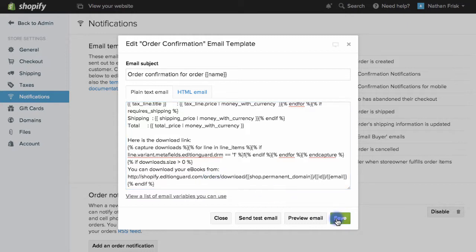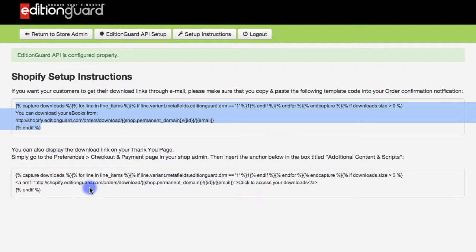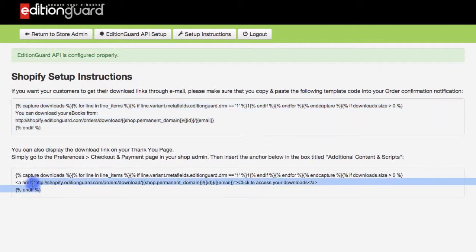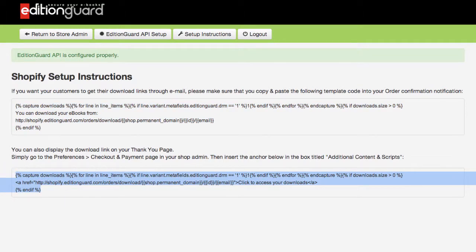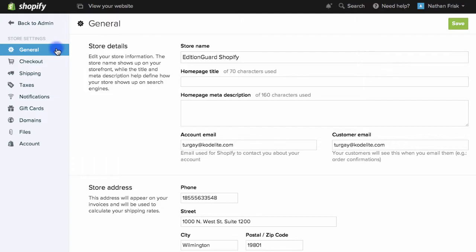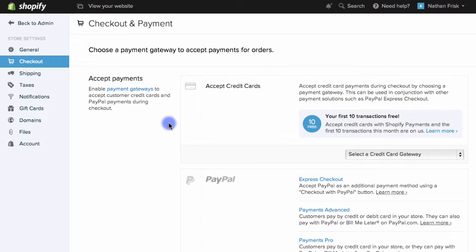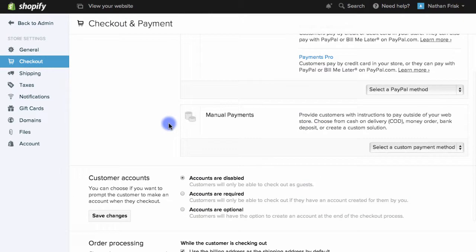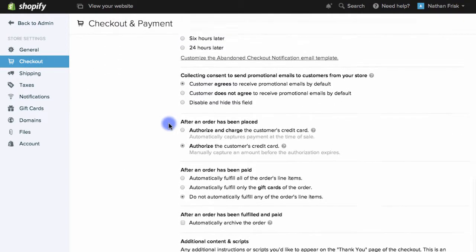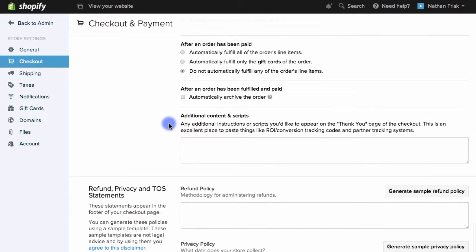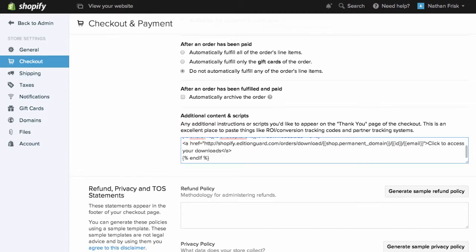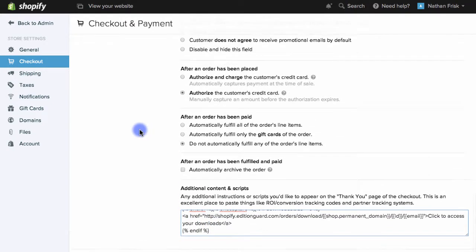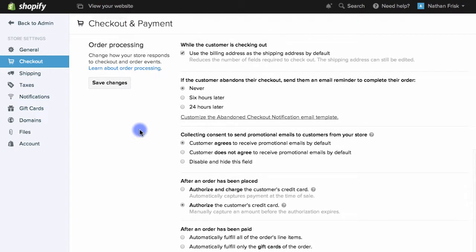I'll click save and now I'll go copy the script for the checkout page. So I'll grab this script and then I'll navigate back to the settings page and this time I'll choose checkout and as I scroll down the page I'll locate this additional contents and scripts box and paste the script here. This will allow the download link to be included in the thank you page at the checkout.